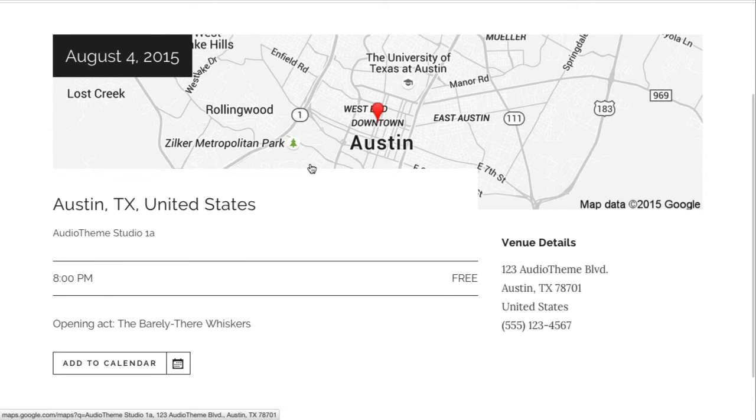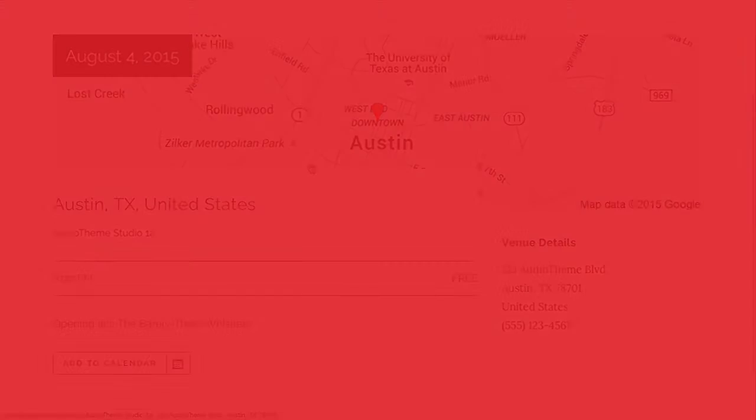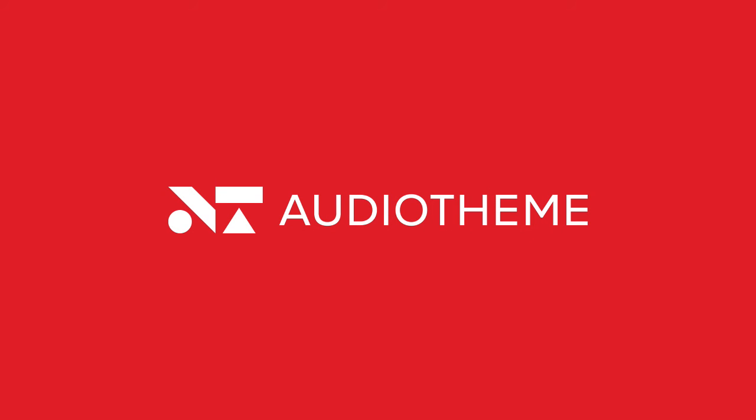AudioTheme is a powerful, easy-to-use gig solution for your website. Thank you.